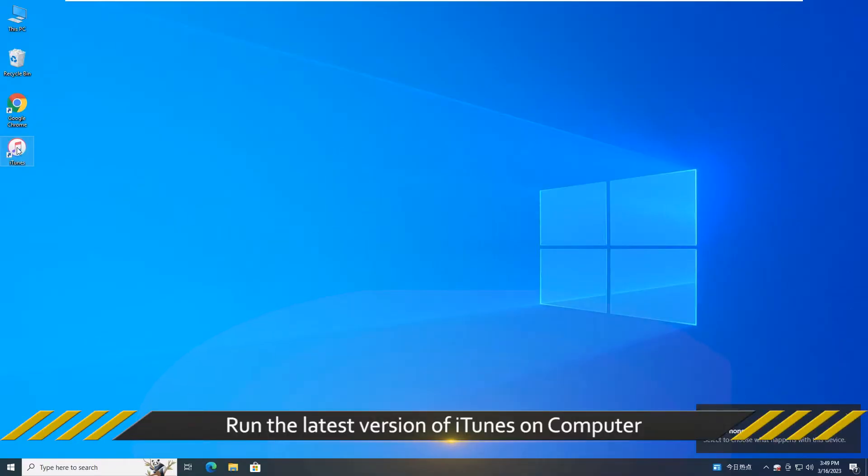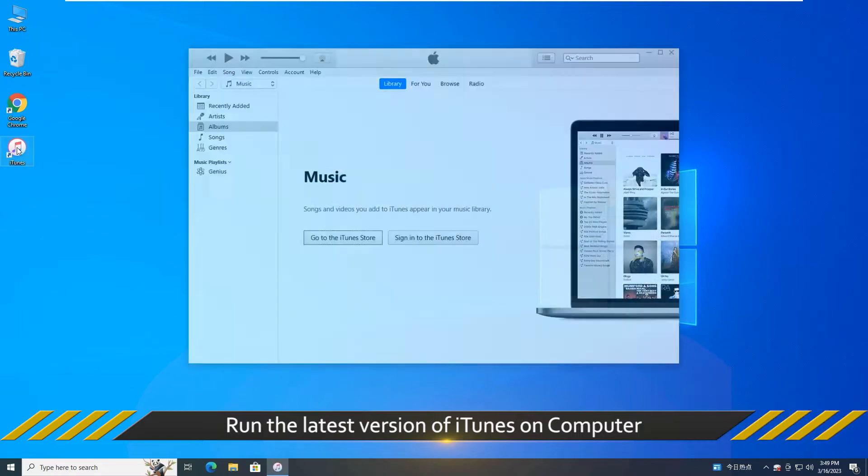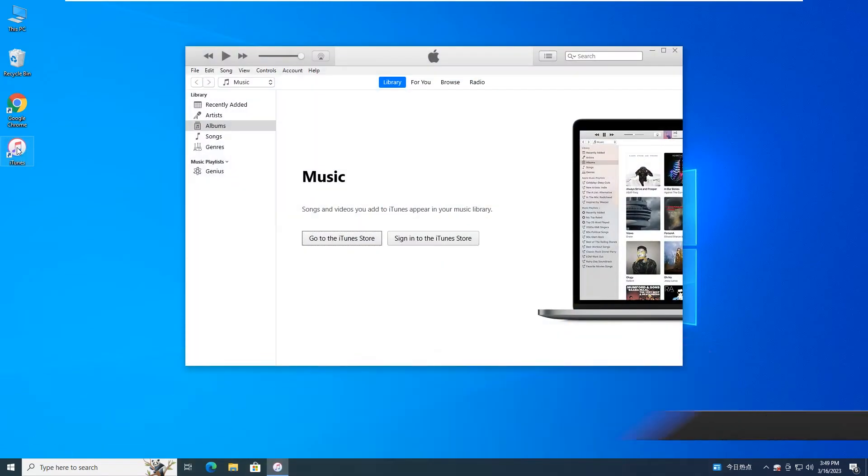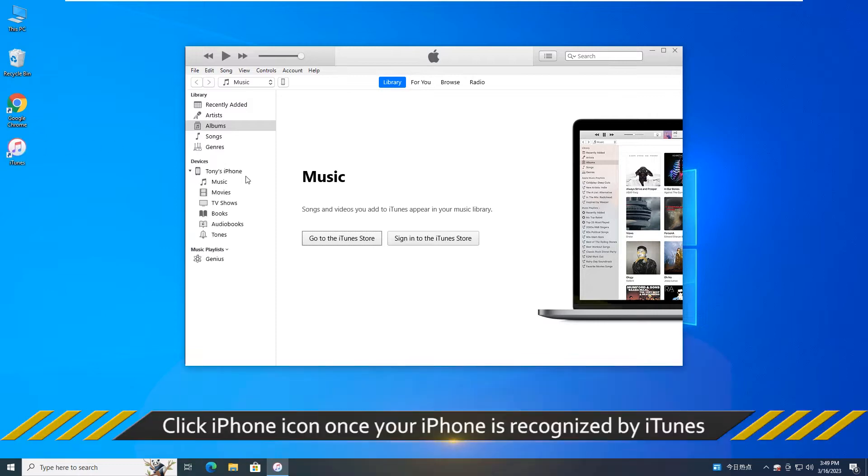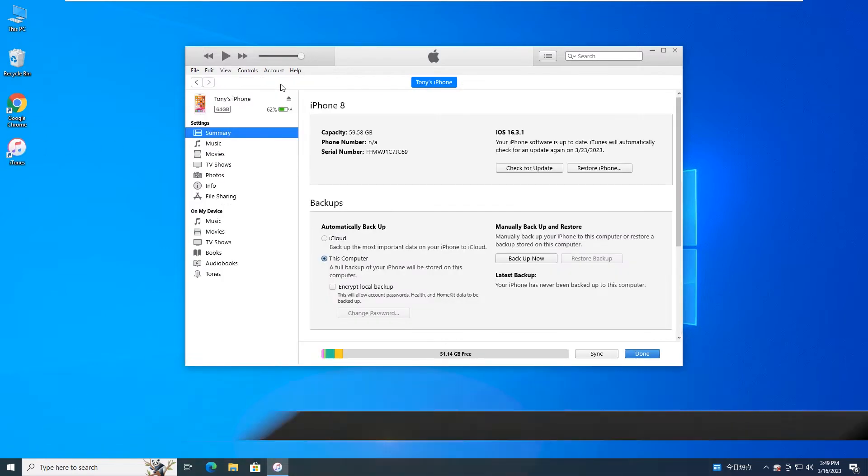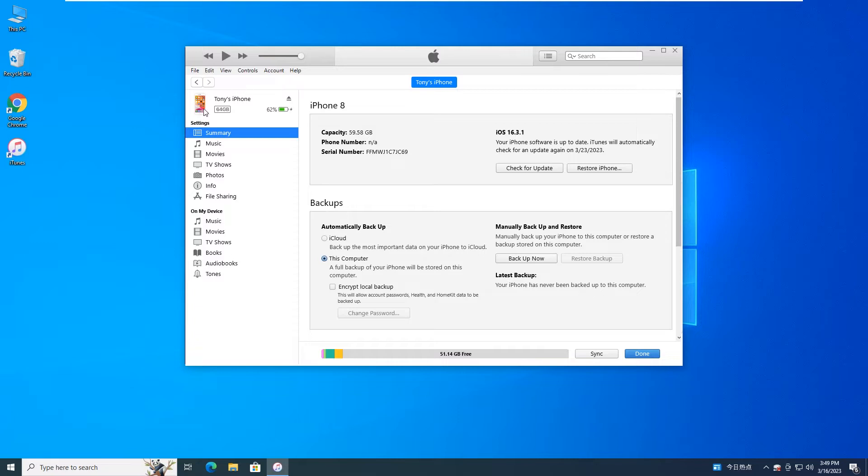When iTunes starts up and recognizes your iPhone, click the iPhone icon. In the Summary section, choose Restore iPhone on the right.